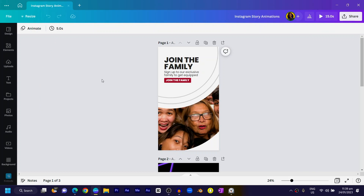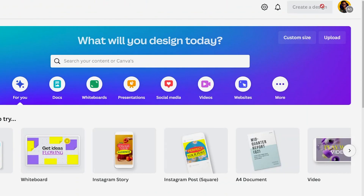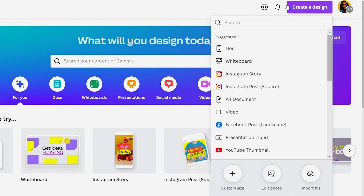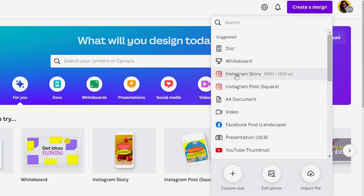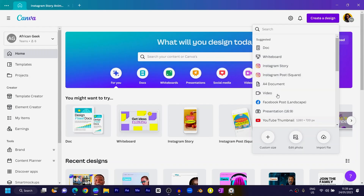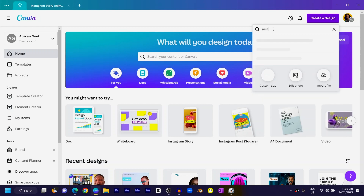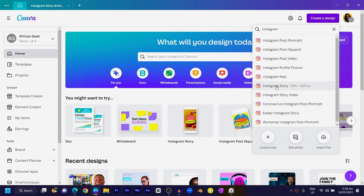So you can see this is what we are going to do. The first thing I want us to do is come to the Canva home, choose 'Create a Design,' and you should see all of these options. If you are new to Canva, make sure you are finding the Instagram Story template. If it's not in the list, you can just search for 'Instagram Story' and you should see it. Select Instagram Story and the first thing you'll see is a blank canvas.